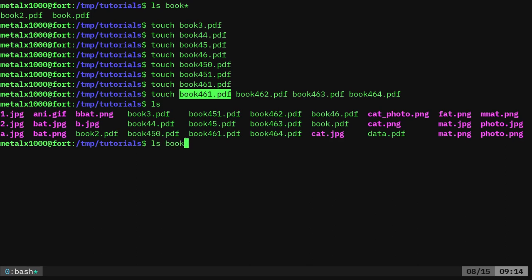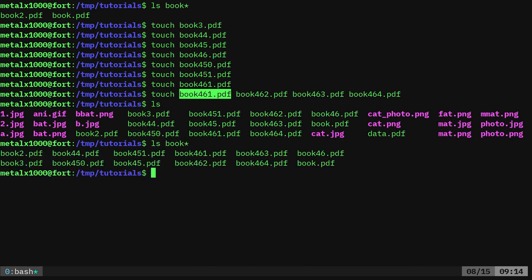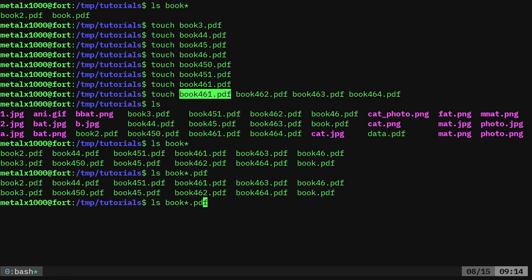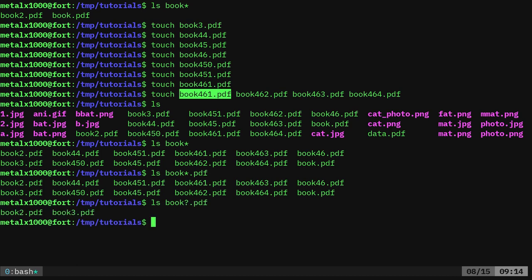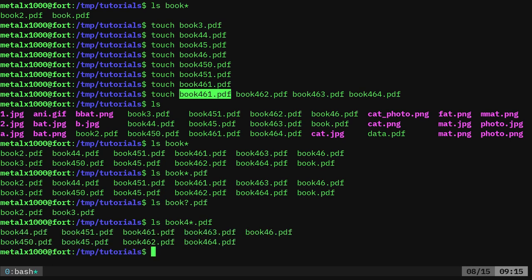I can list out book and it'll show me all books dot anything. I can say just book dot PDF which is going to list out the same things because there's no other files there. I can say dollar sign here and it'll only list things with single digits there.